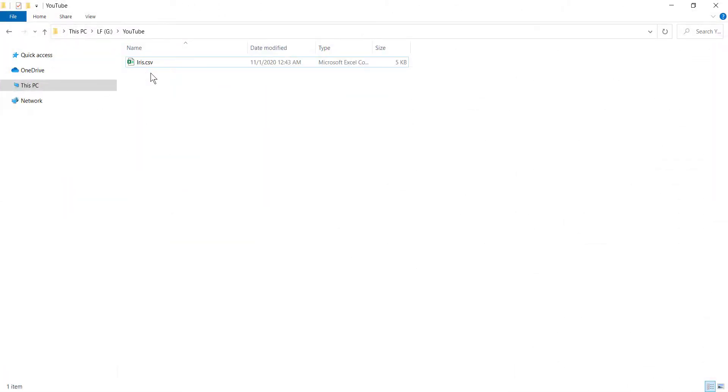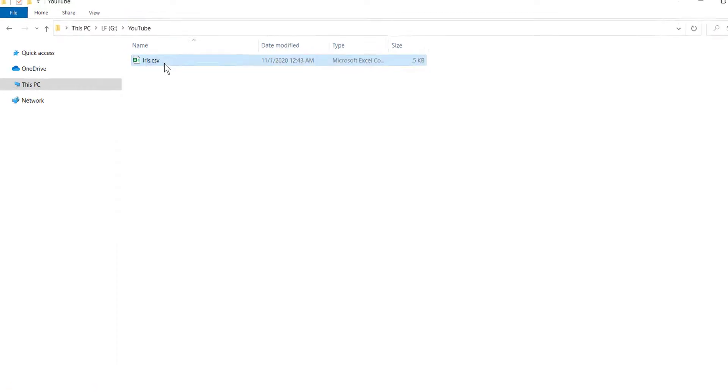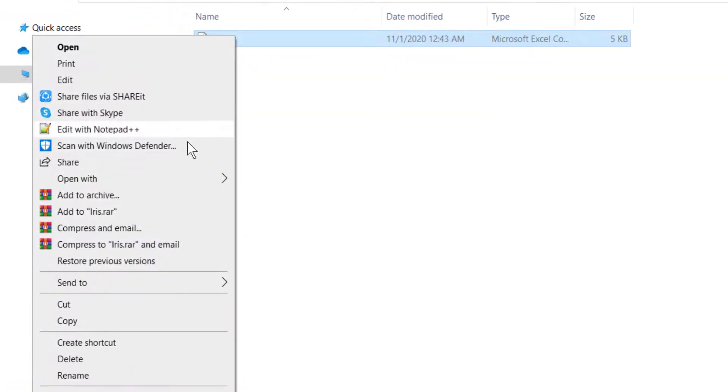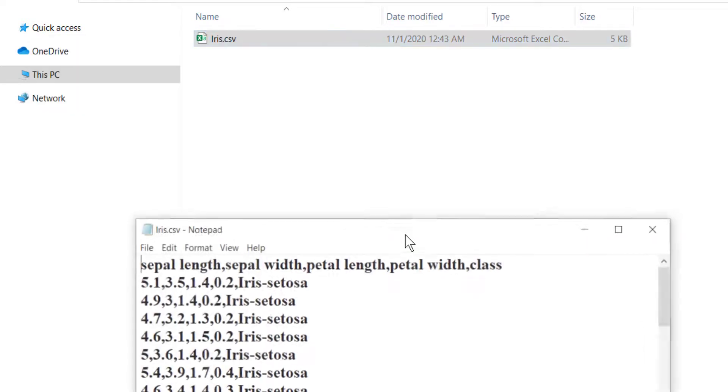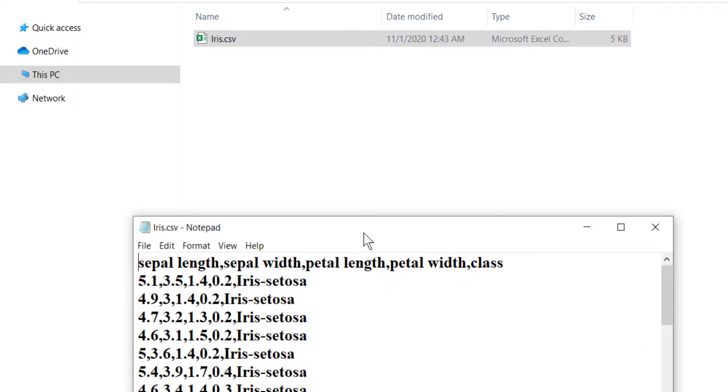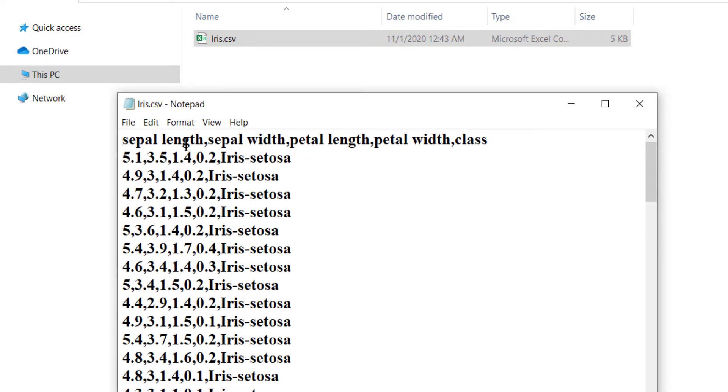Basically, CSV is a simple text file. If I right click on it and open it with notepad, we can see that the values are separated with commas. CSV stands for comma separated values.